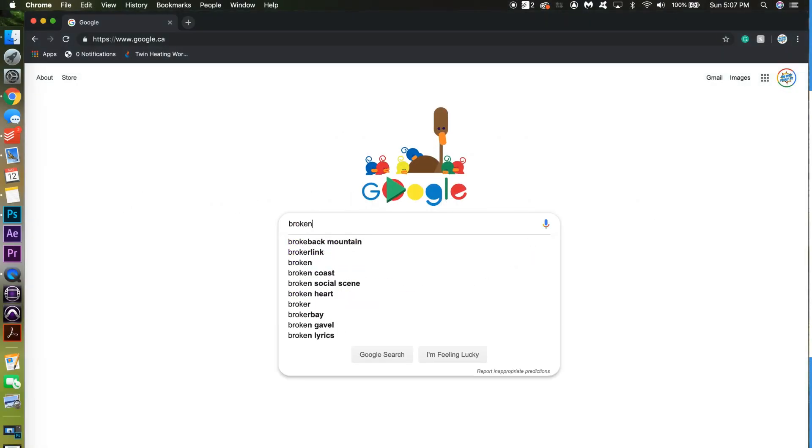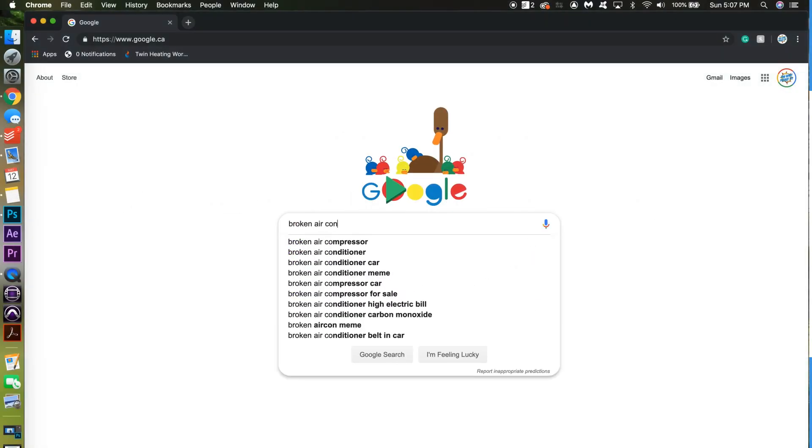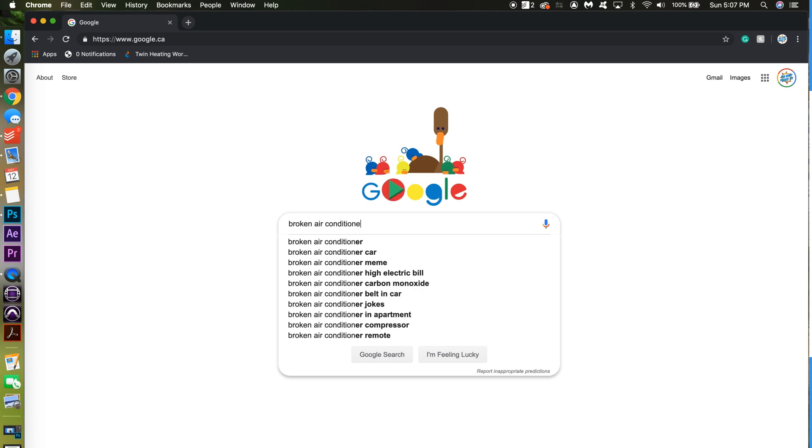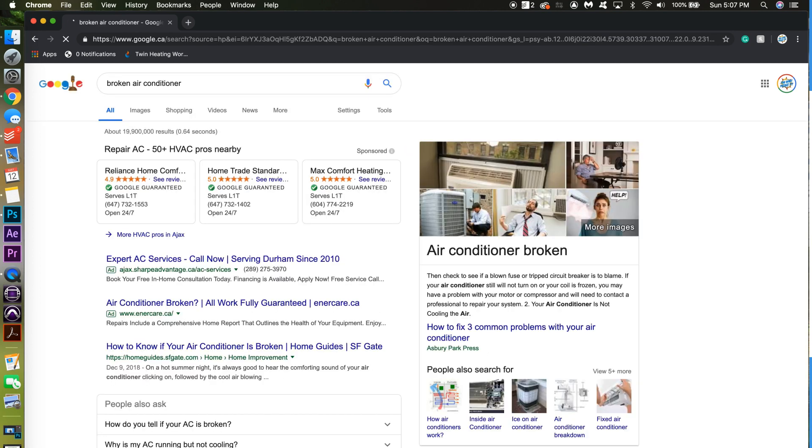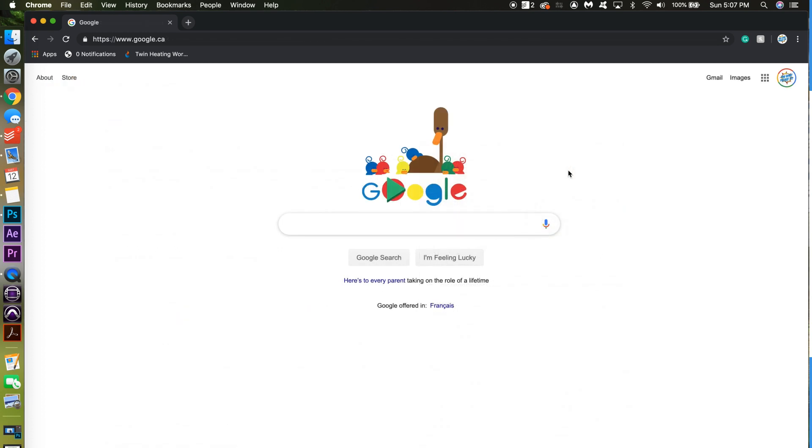For instance, if a person searches broken air conditioner into Google, website owners can create doorway pages that contain this phrase and redirect users back to their site.